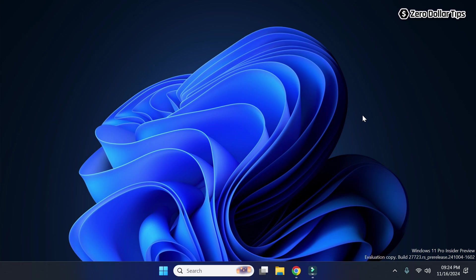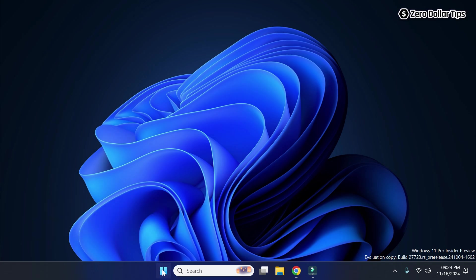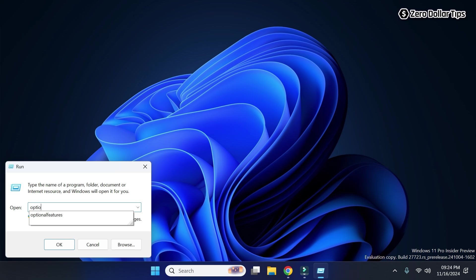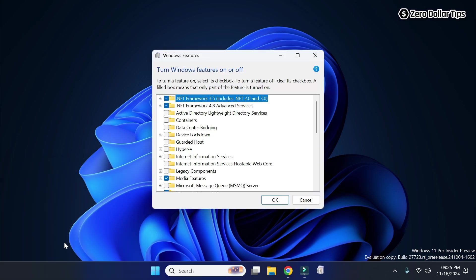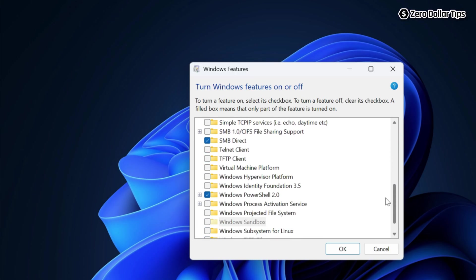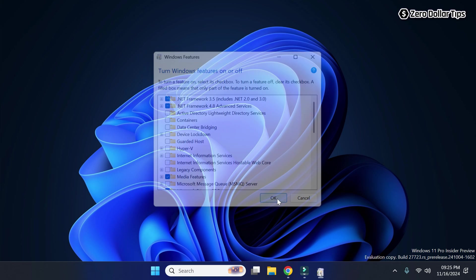Here is the first method. Simply right-click on the Start menu and then select Run. Then type 'optionalfeatures' and click OK. The Windows Features dialog box will appear, and from here you can easily enable or disable any Windows feature you want.